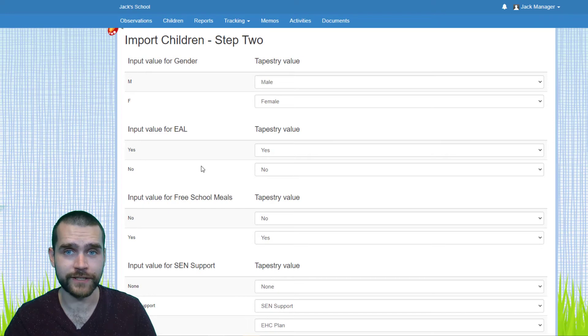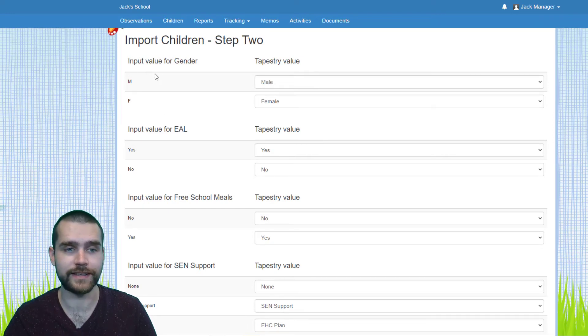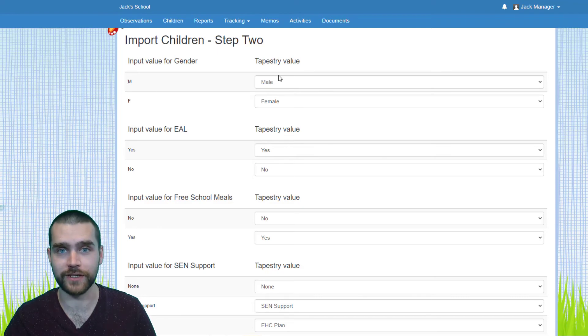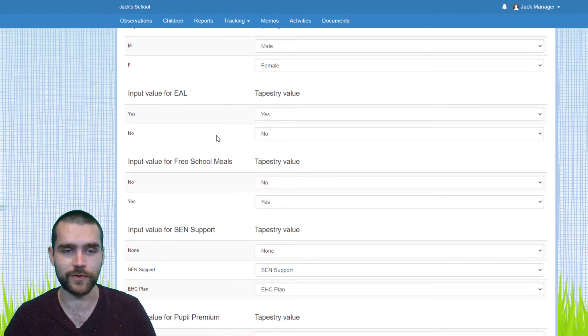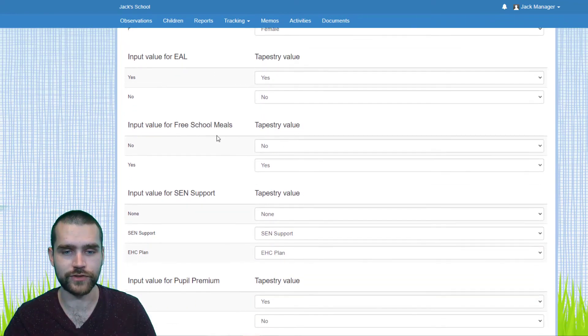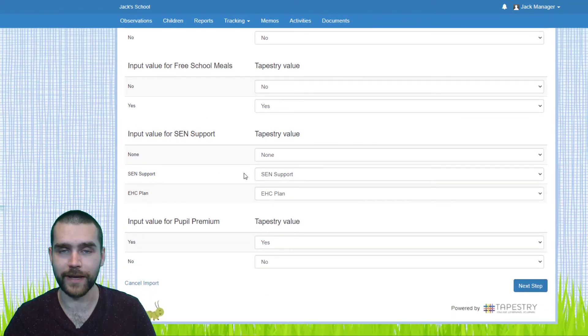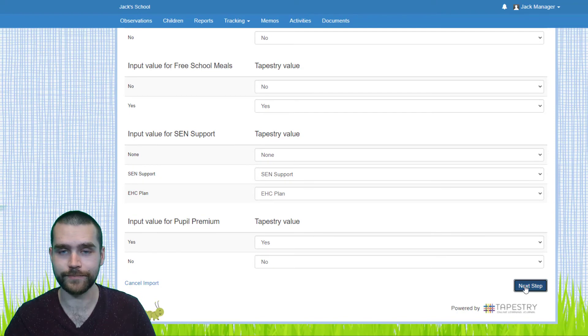Step two, you need to further refine these criteria. So you can see input value for gender is either M or F, which is going to be male or female on Tapestry, and so on. Just scroll down, make sure all of that matches up nicely to your liking, and if so, click Next Step.